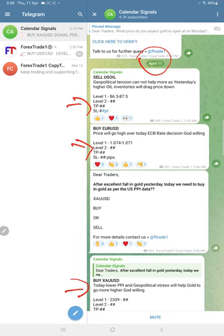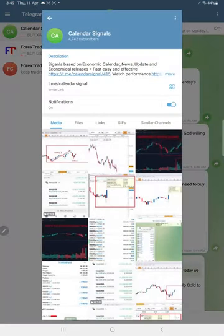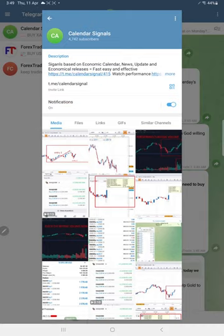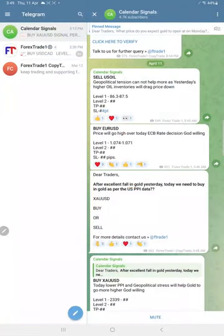These three signals we gave in our free Telegram channel. This is where we post daily signals and updates at t.me/calendarsignal. As this is a free channel, the complete Level 1, Level 2, and all details are not given.